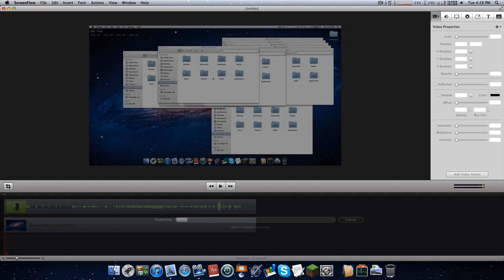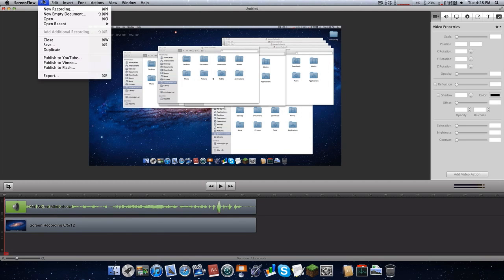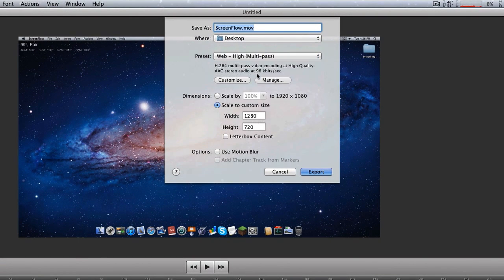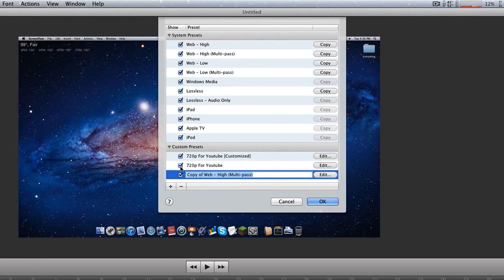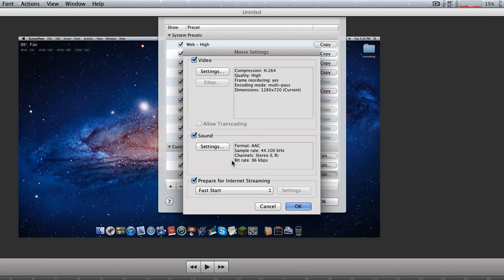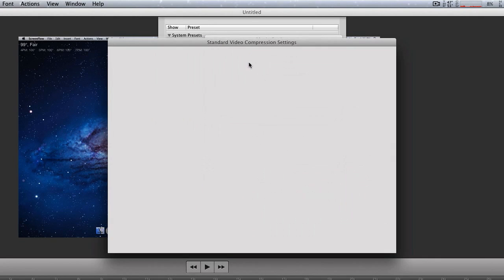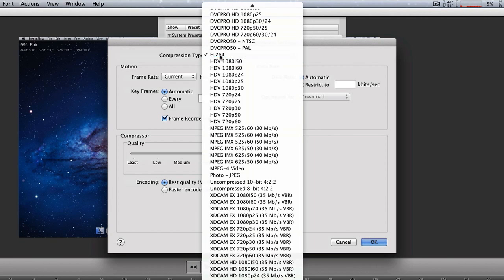So we're going to cancel and we're going to do my new way that I think I'm going to do all my videos in because it's faster. I hope it's faster for you guys too. So File > Export. Go ahead and go into Manage and grab the Web High Multi-Pass, copy it. So now you have this. Just name it '720p for YouTube' and let's go ahead and edit it. So go to Settings, and then the compression type — this is what you need to change. Click that and go to MPEG4 Video.